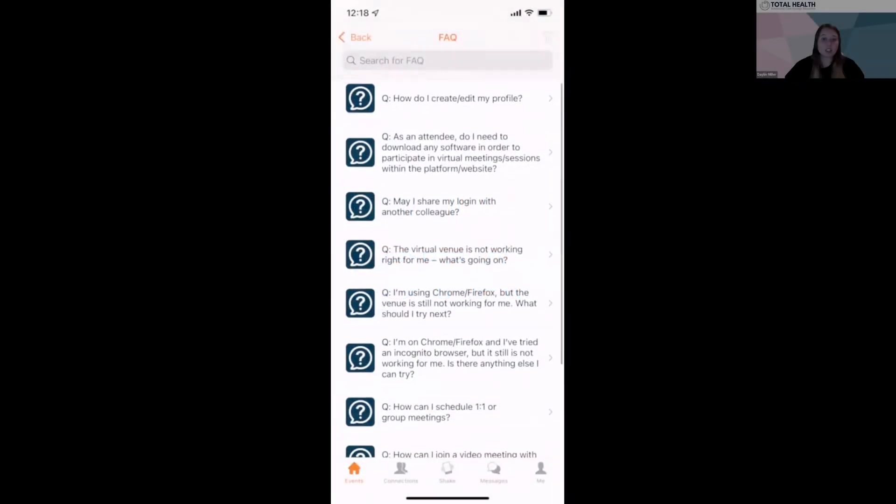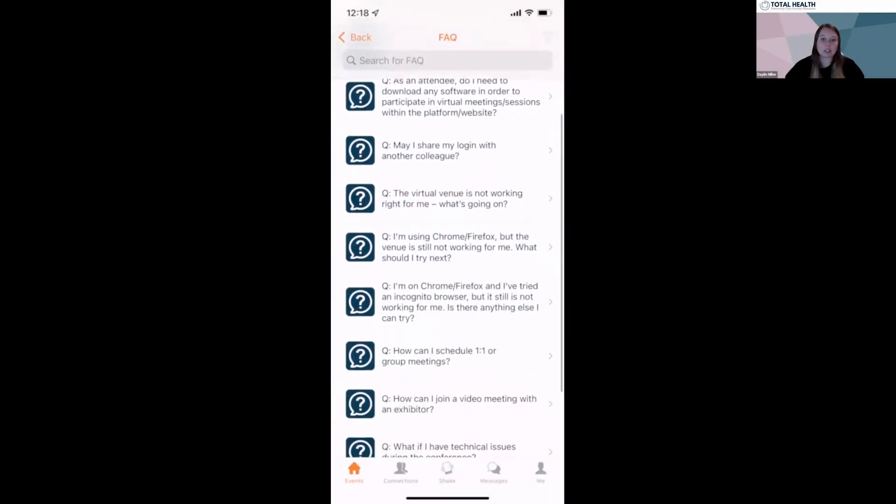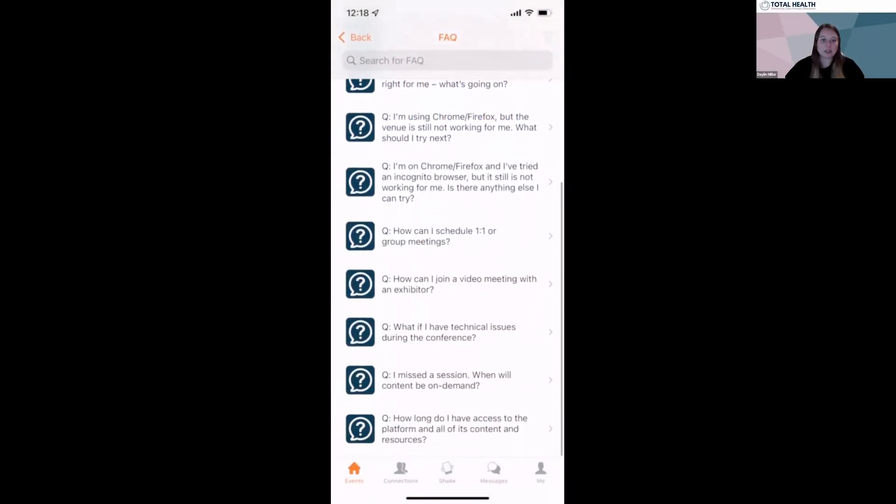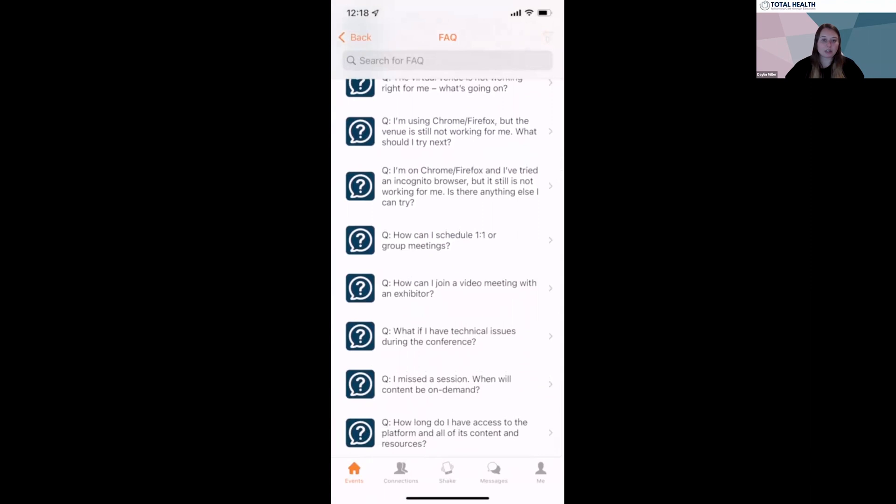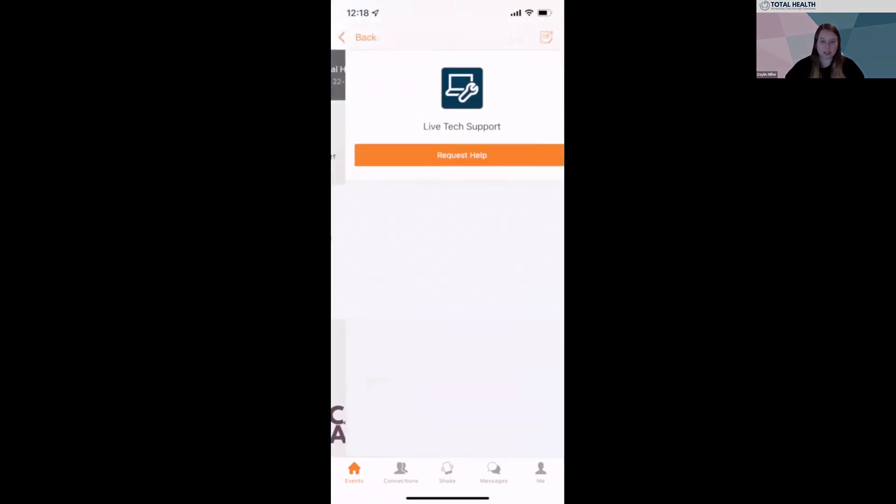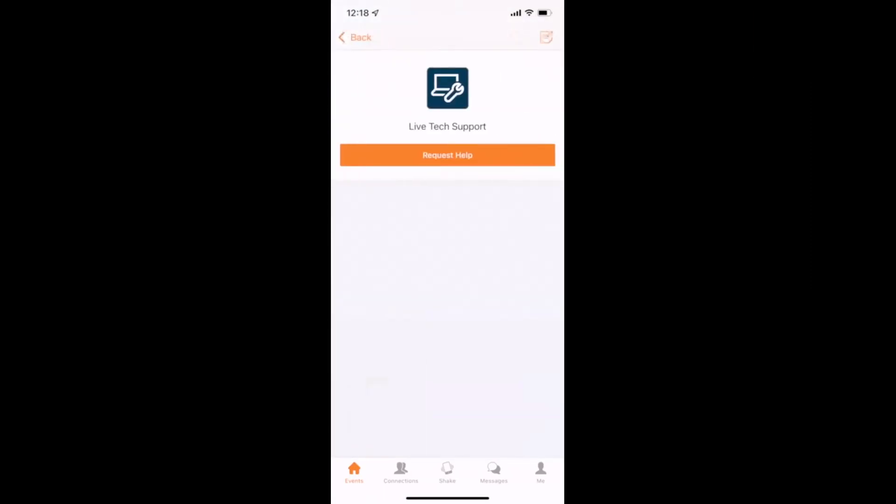If you're having any trouble or need any assistance throughout the meeting, you can visit the FAQ tab or chat with the live tech support on the tech support tab.